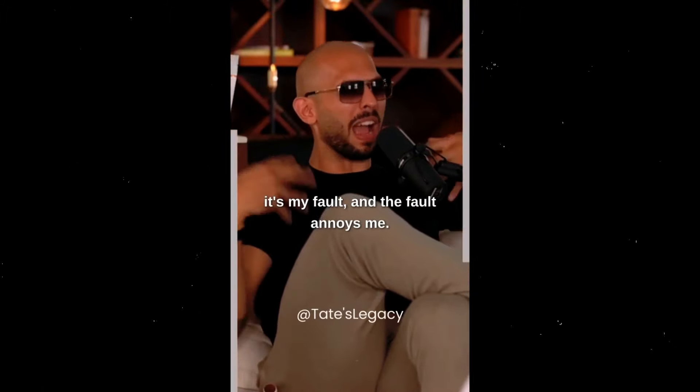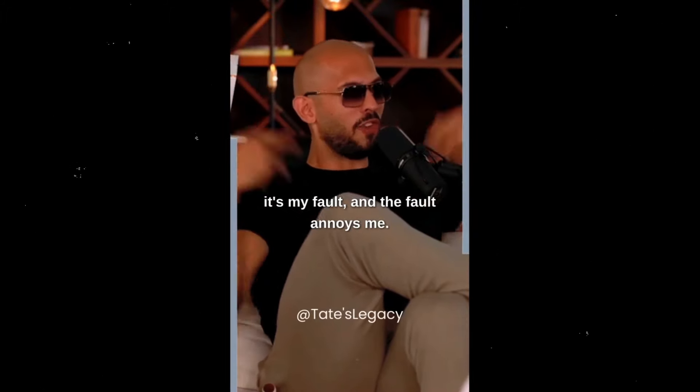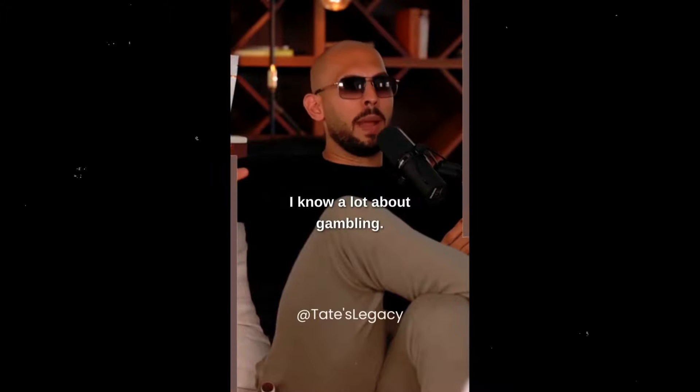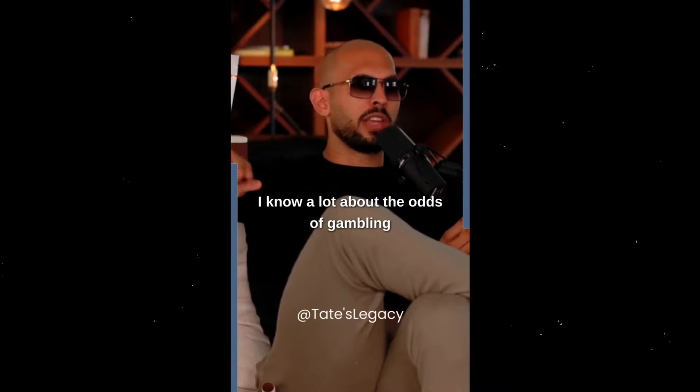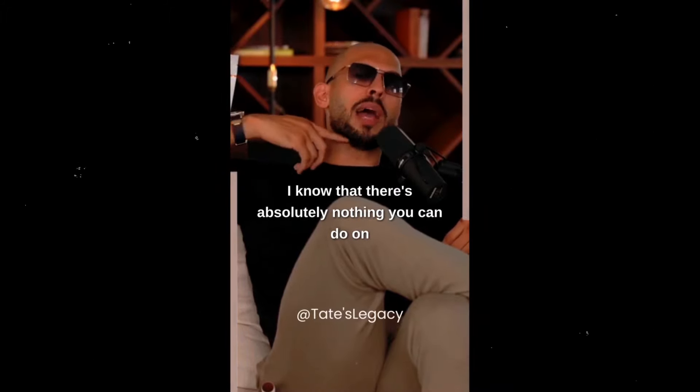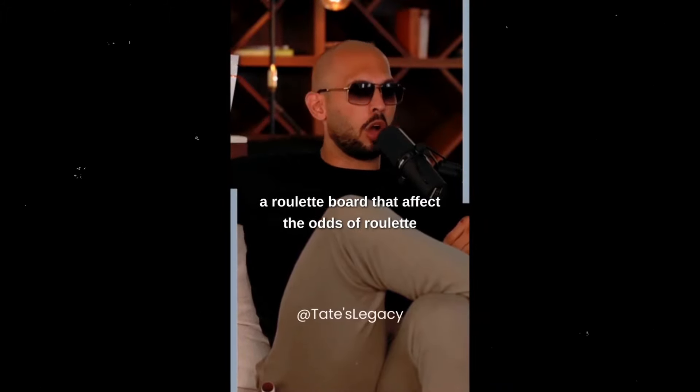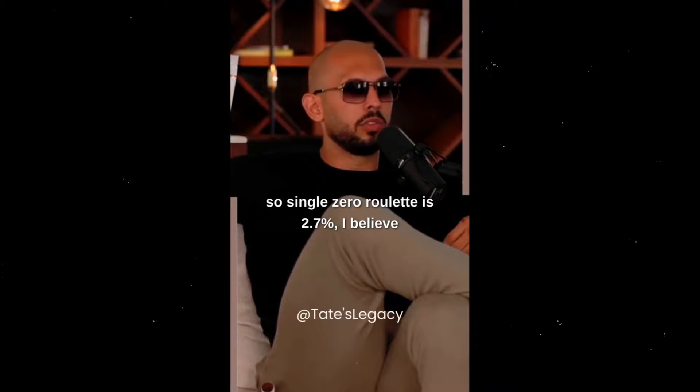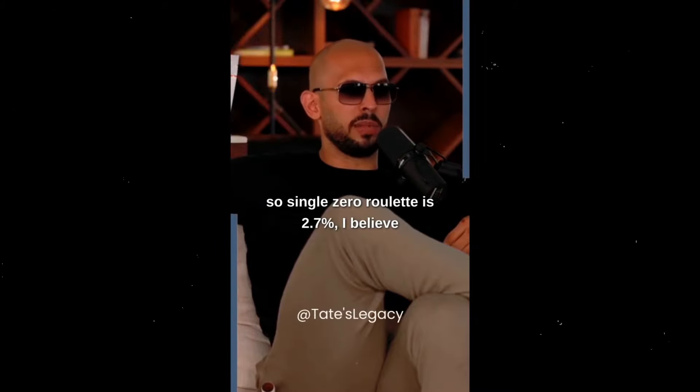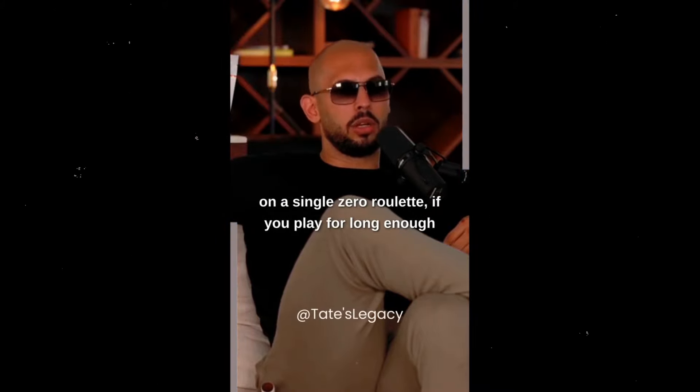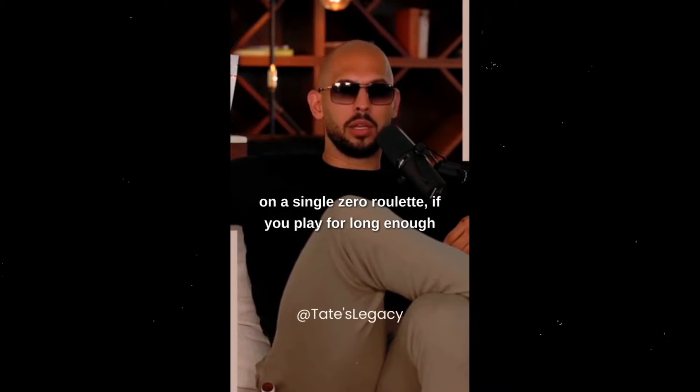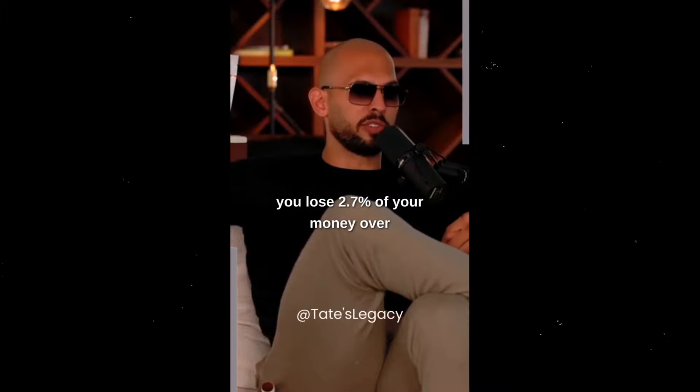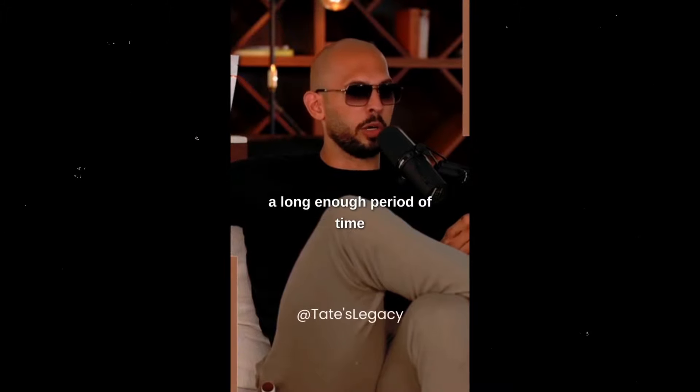I know a lot about gambling. I know a lot about the odds of gambling. I know that there's absolutely nothing you can do on a roulette board that affects the odds of roulette. So single zero roulette is 2.7 percent. I believe on a single zero roulette, if you play for long enough, you're going to lose 2.7 percent of your money over a long enough period of time.